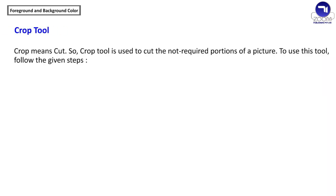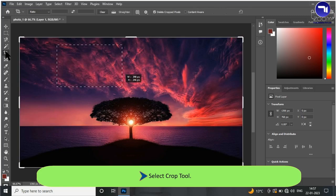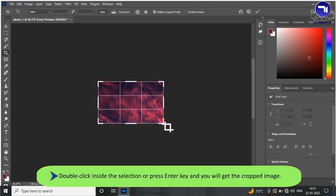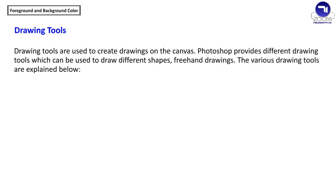Crop means cut, so the Crop tool is used to cut the unwanted portions of a picture. To use this tool: select the Crop tool, click and drag the mouse to select the part of the image which you want to keep. Double-click inside the selection or press the Enter key and you will get the cropped image.